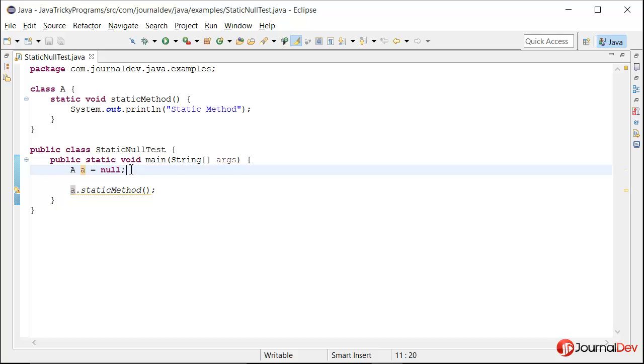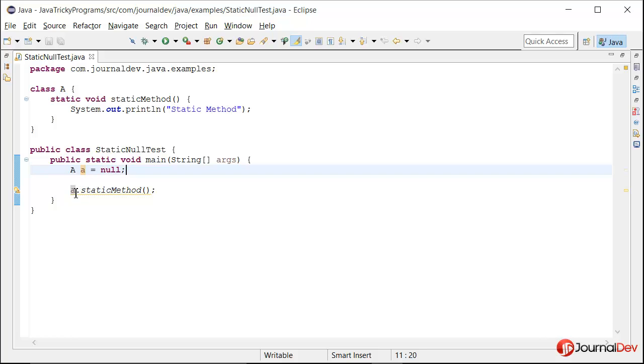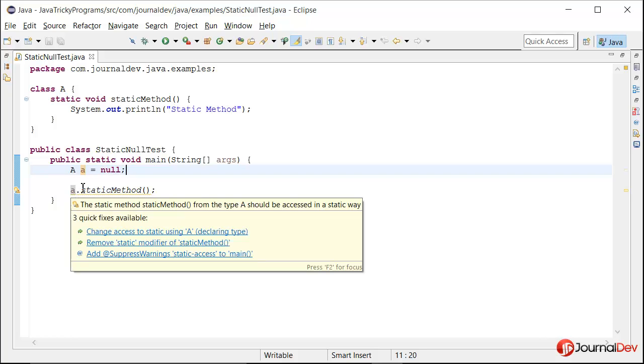So what will happen? Will it throw a null pointer exception because we are trying to access a method over null, or will it work? This is one question where I've seen correct answers from around 50 percent of people, but I've included this here because it's very rare that somebody knows the exact answer and why it is behaving like that.